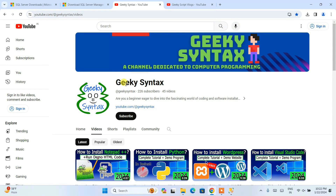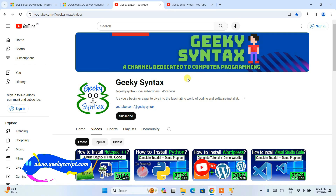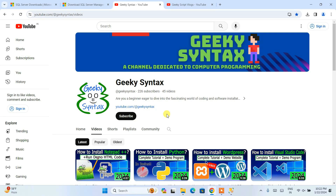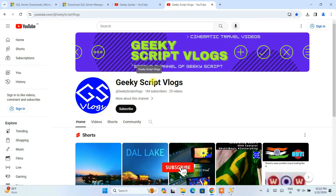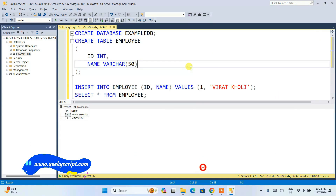I have started a GeekyScript Syntax channel — if you are interested you can subscribe. I am going to regularly post coding-related videos covering functions, stored procedures, and more on that channel. I have also started a GeekyScript vlogging channel which you can also subscribe to. That is basically all about this video. Thank you very much for watching and God bless you all.